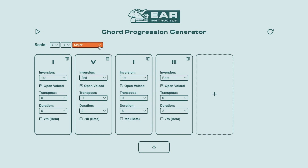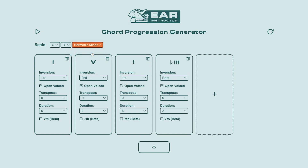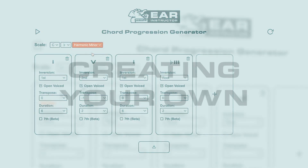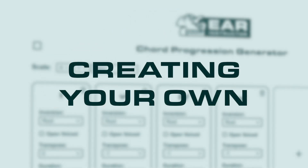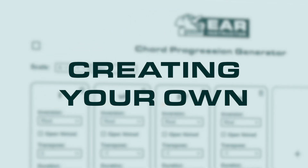For example, you might want to change it from a major scale to a minor scale. So that's how you create a random progression. Now let's take a look at creating one from scratch.